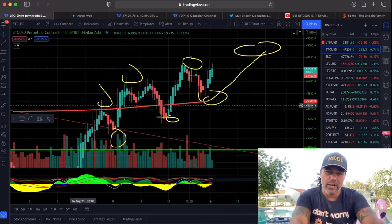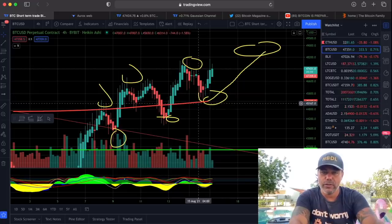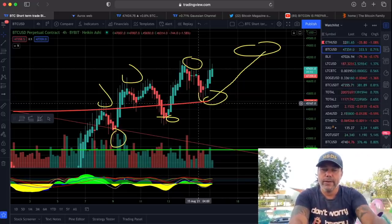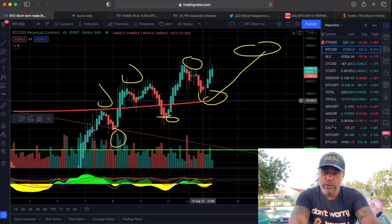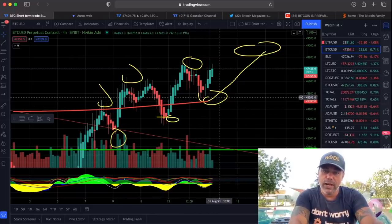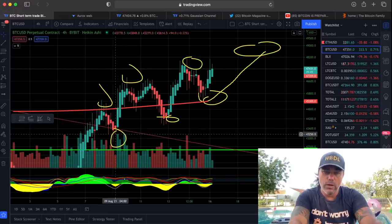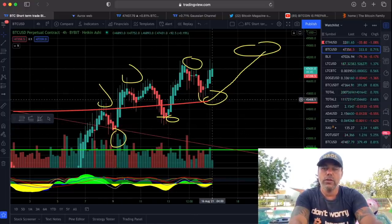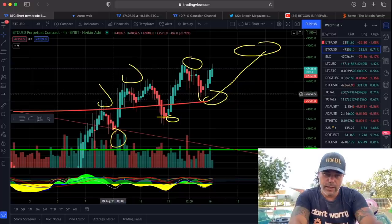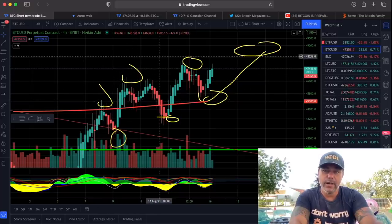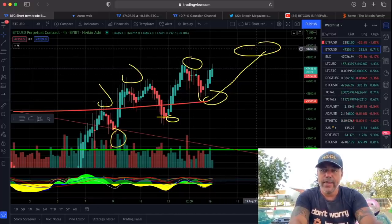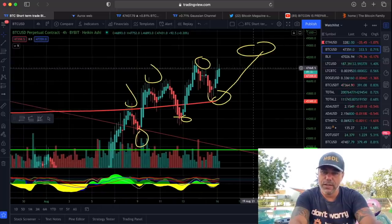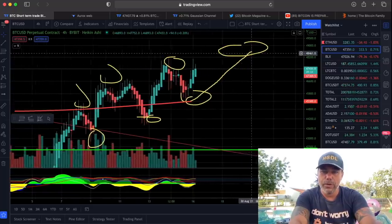We found support at the 200-day moving average. It's a four-hour chart but the red line is the 200-day moving average — you can combine multiple levels on one chart. We found support there, which means there was another higher low. Low, higher low, higher low, and now we need to create another higher high. Because we had a high, a higher high, higher high, higher high. That next high is going to be around 50k — we are meeting the big boss, 50k.